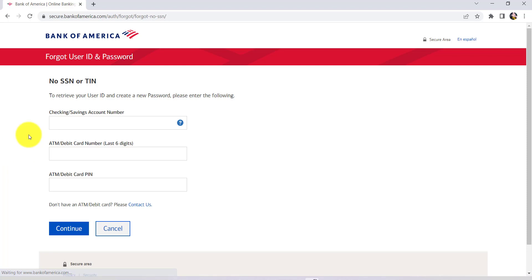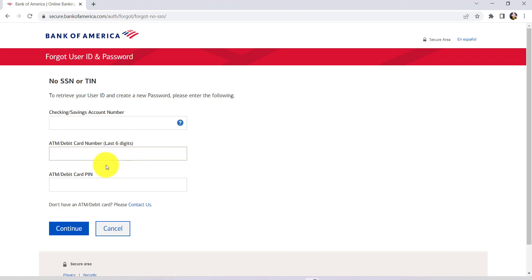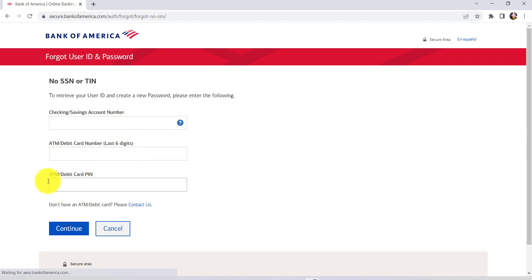You'll then be asked for checking or savings account number, ATM or debit card number slash six digits, and ATM or debit card PIN. So, enter all the details and once you have done that, click on continue.